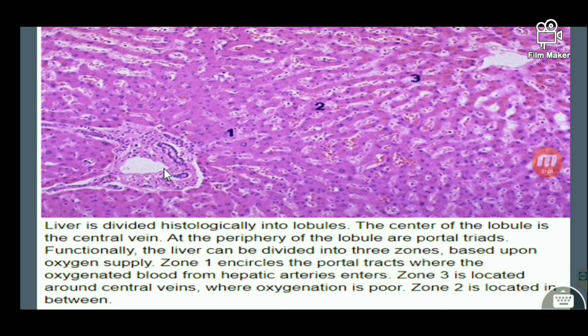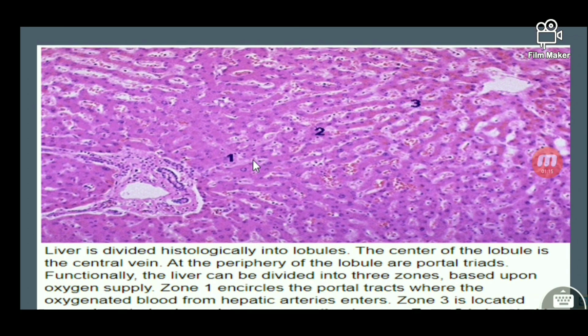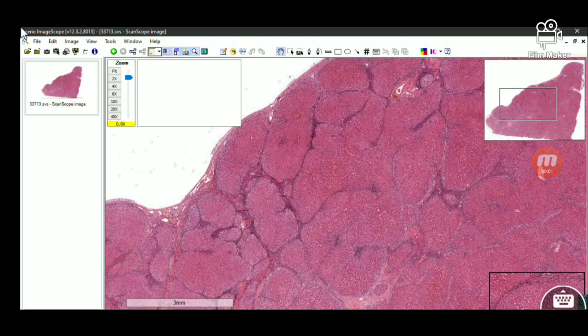The portal vein brings in blood from the GIT, which is nutrient-rich, and the hepatic artery brings in fresh blood which supplies the liver. The hepatocytes, or cells of the liver, are arranged in the form of cords. These hepatocytes are lined by sinusoids — small blood-filled channels that travel from the portal tract to the central vein, where exchange of nutrients and removal of metabolites takes place.